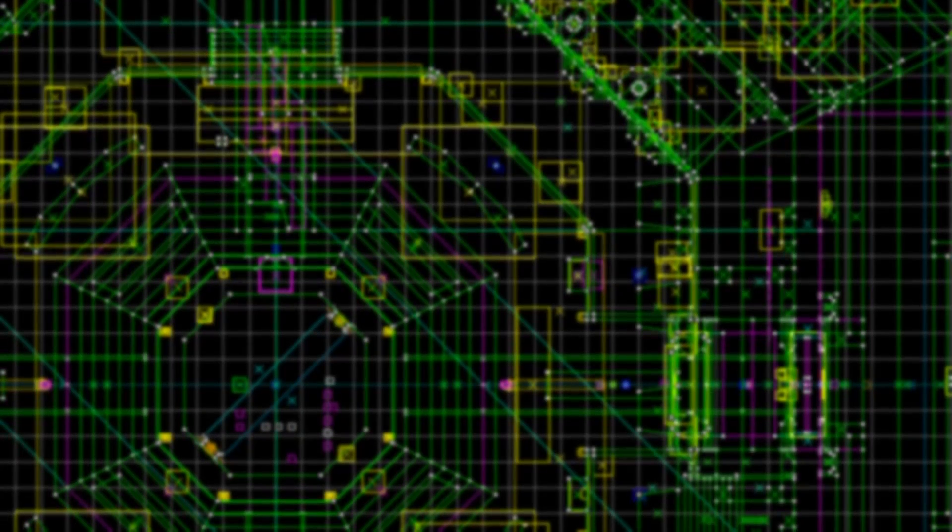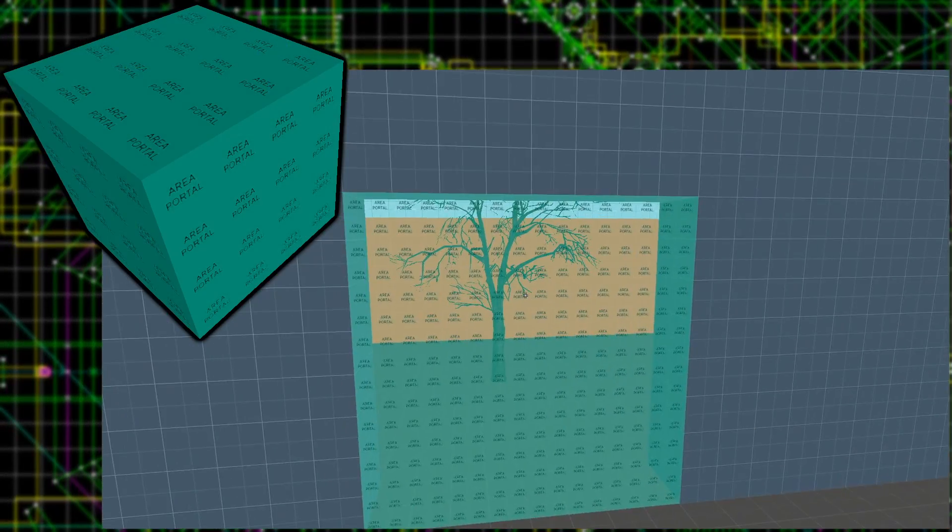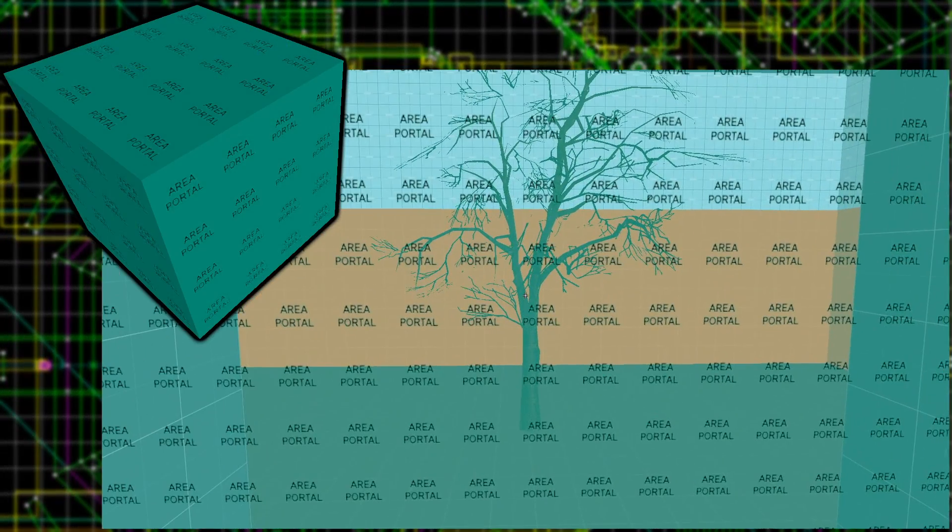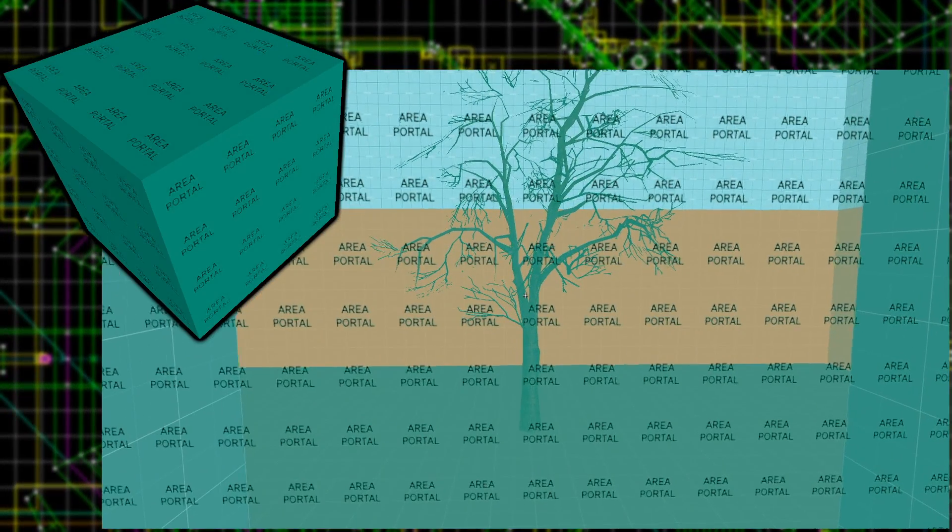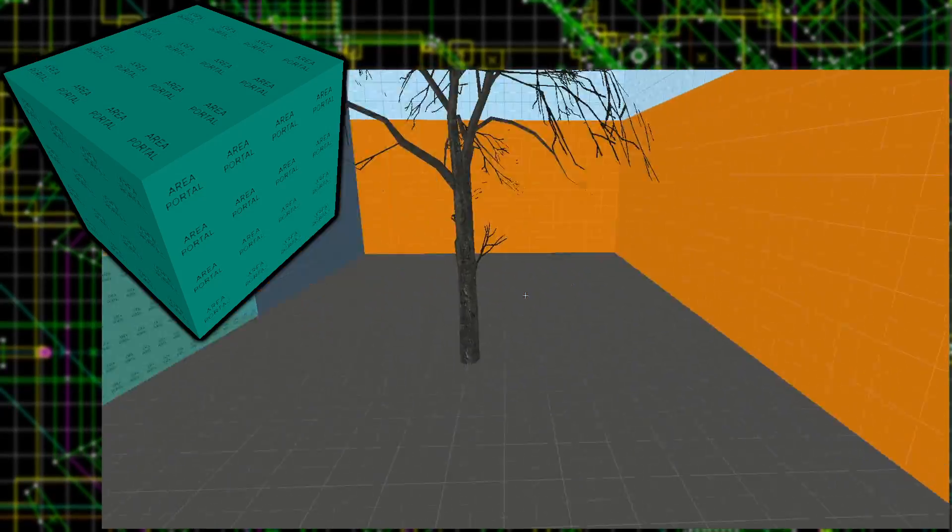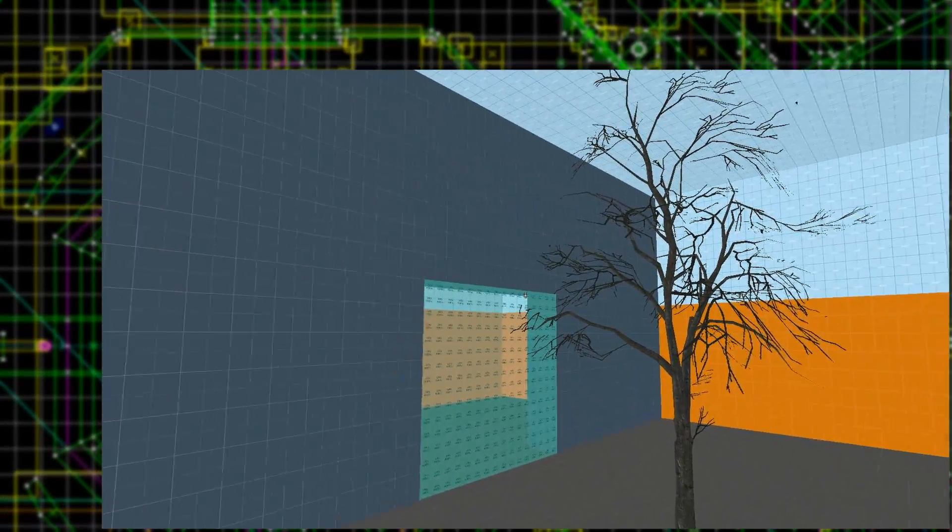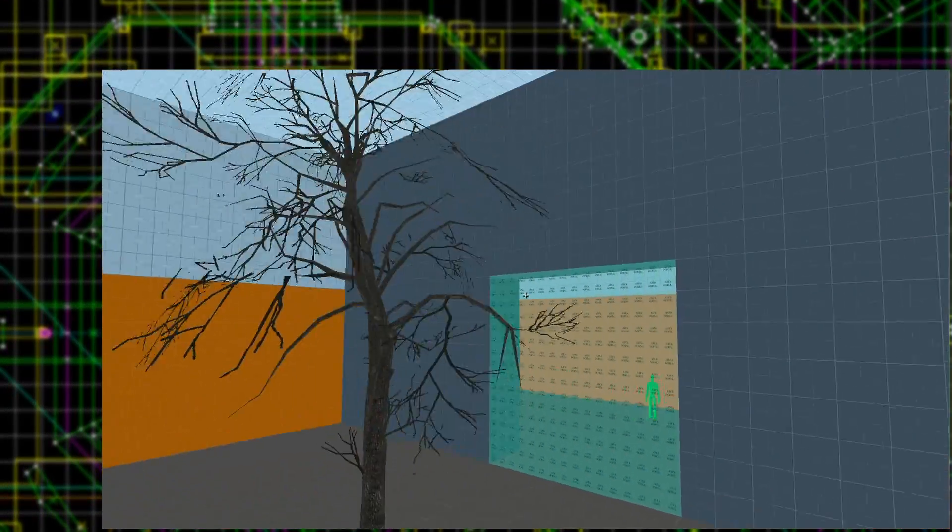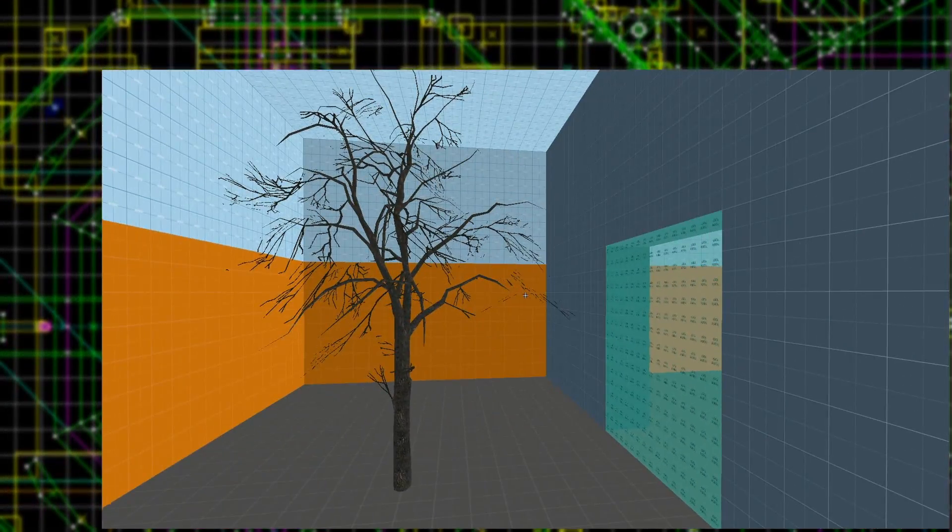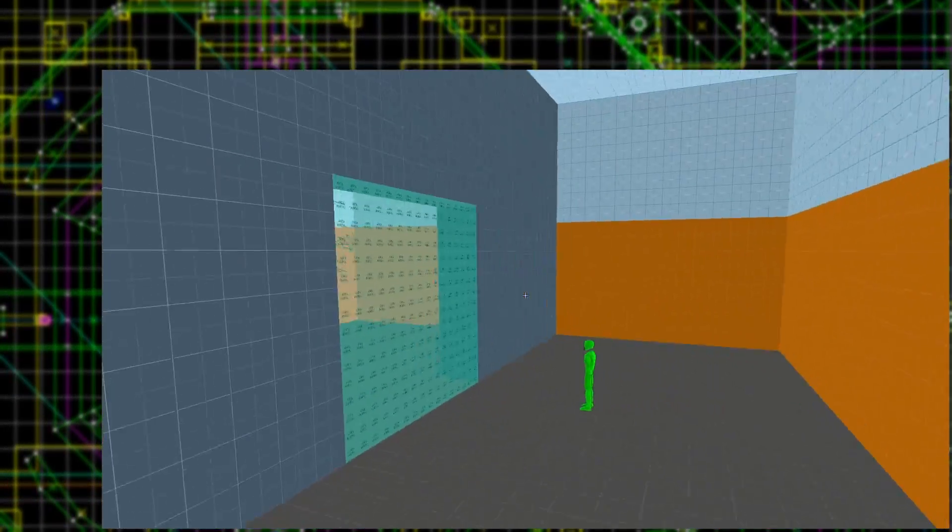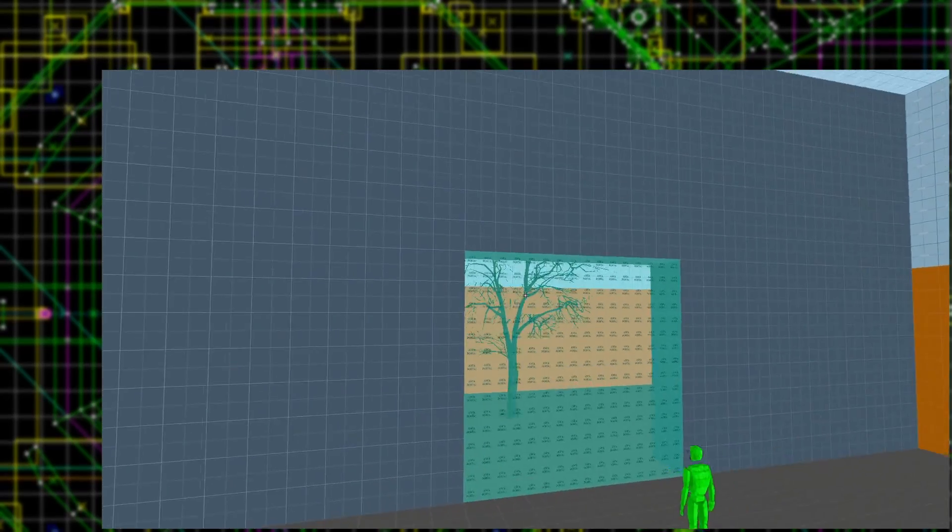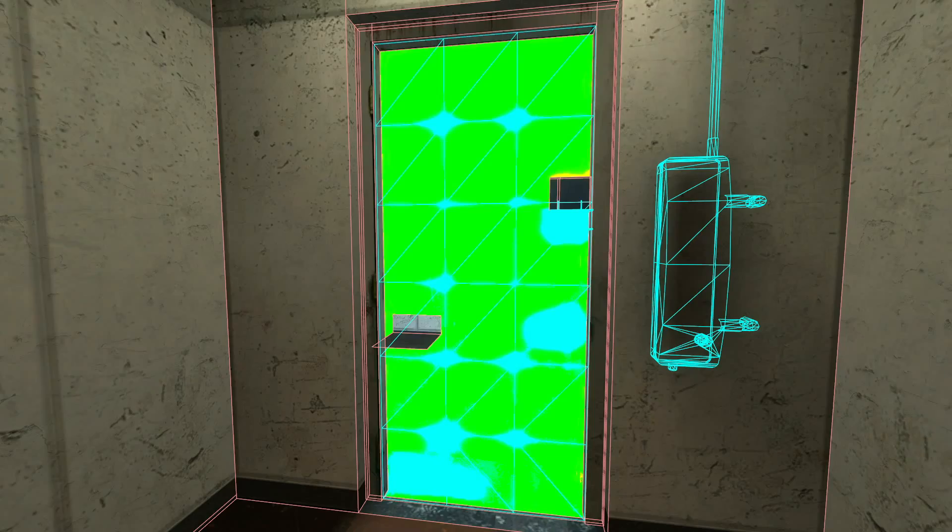Another way to influence visleafs is with area portals and area portal windows. Area portals are brushes that seal off areas. They're normally used in doorways separating areas. They force visleaf cuts and can be controlled with input-output logic.